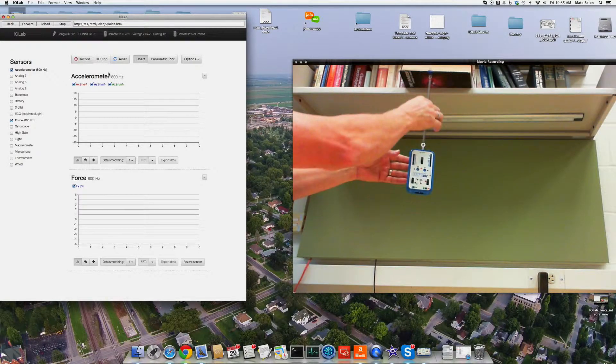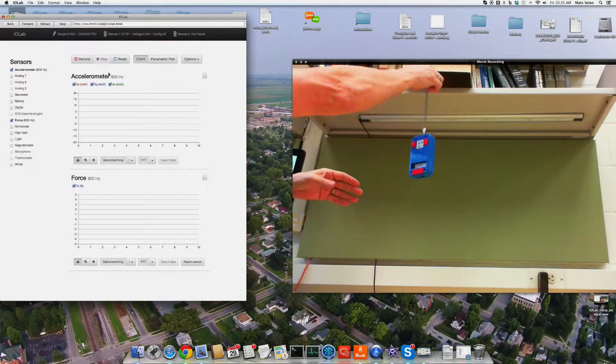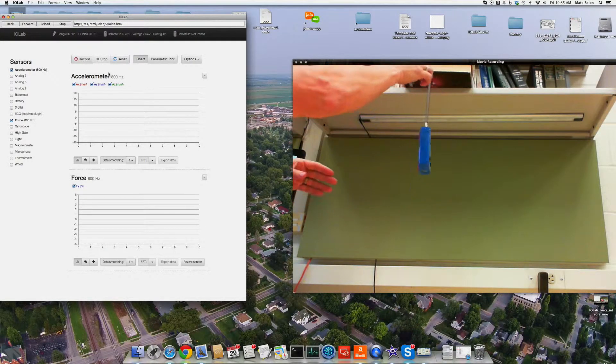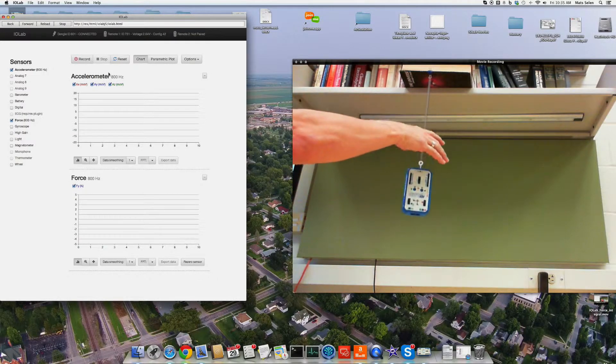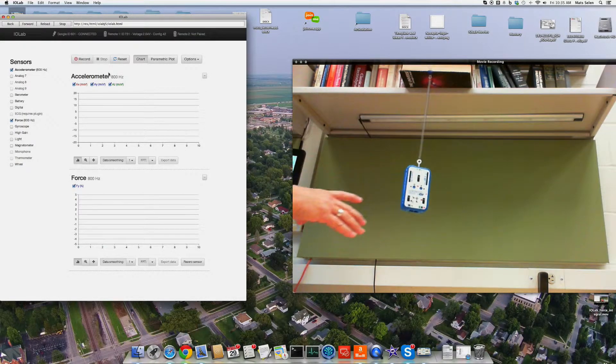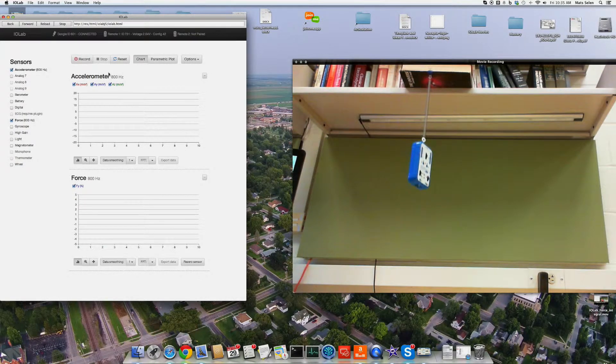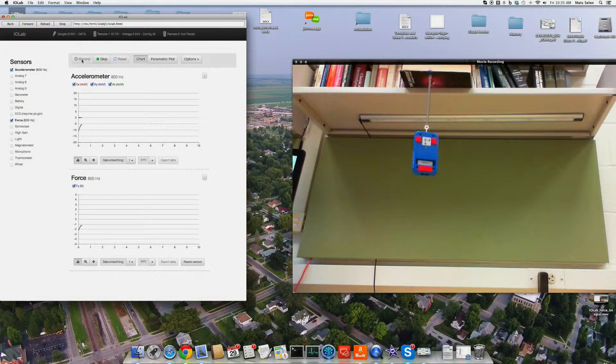All right, so let's try this again. Get this thing going up and down. Let's do it a little smoother. Perfect. All right, so now let's say record.